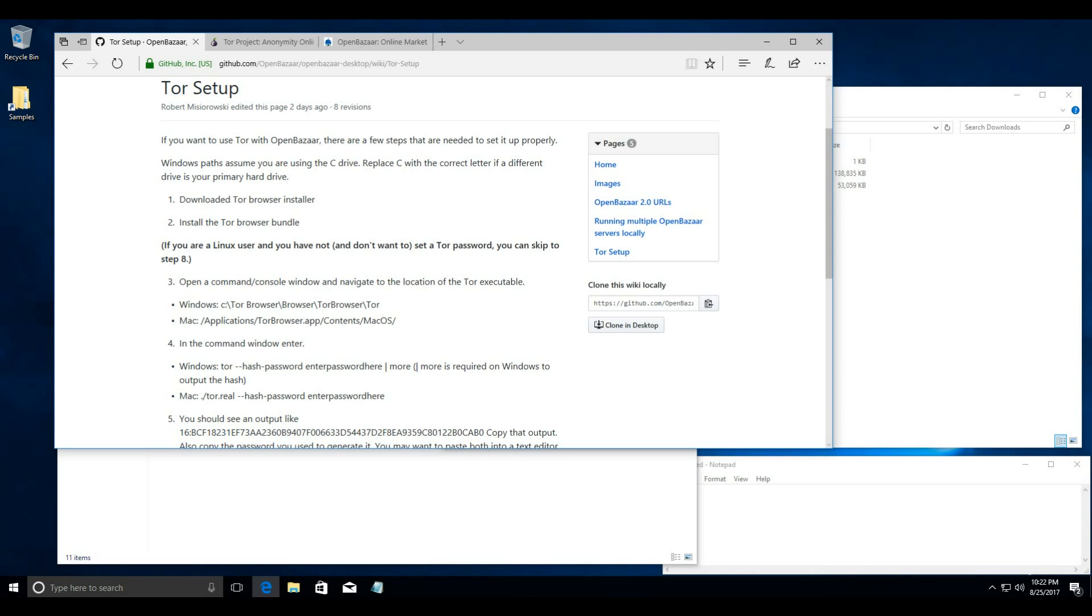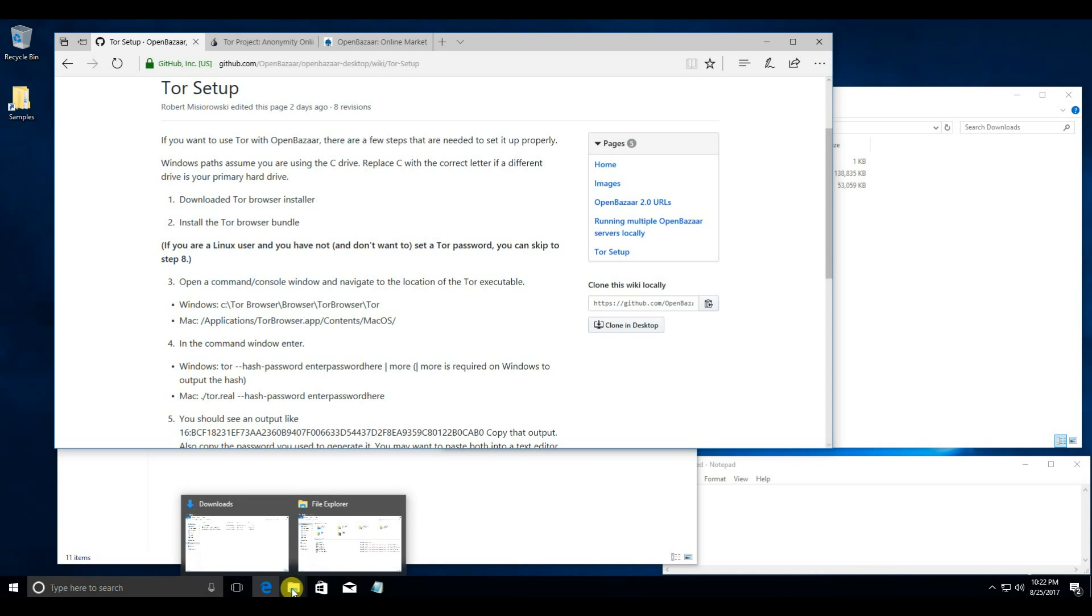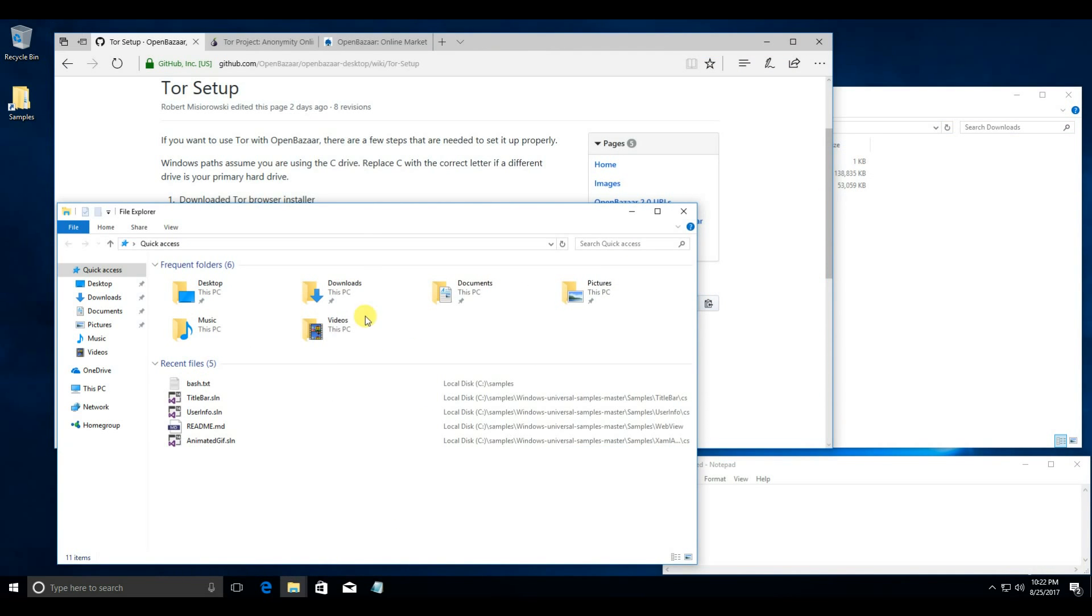So if you want to use Tor, you should delete the existing node and start over. If you don't have any Bitcoin or listings on it already, you can do that by going into your File Explorer,